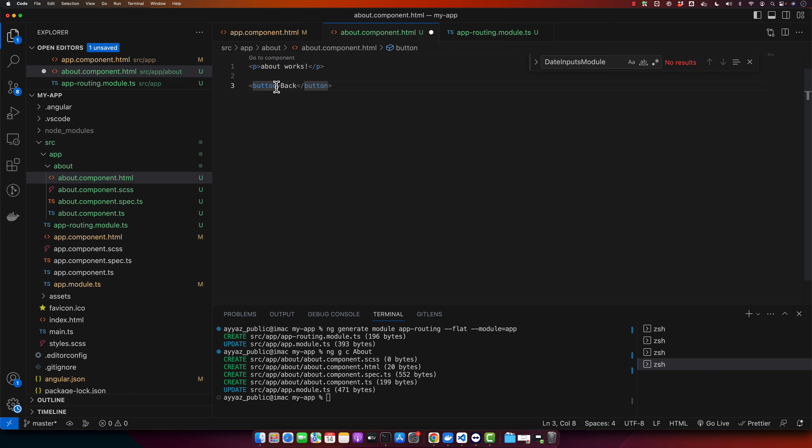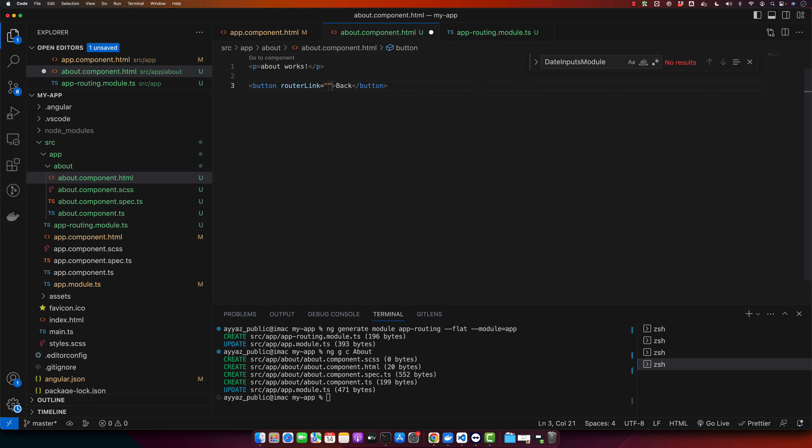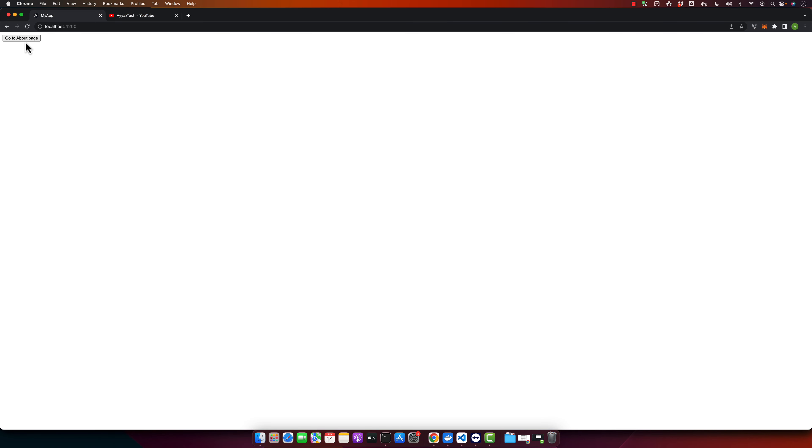And here I will add a routerLink, and this time I will just specify slash because we need to redirect to the root level of the domain because that is the main page. So if you click on the back, it will be on the home page. And if you click on the about page, you will be on the about page again. As you can see, it works perfectly.